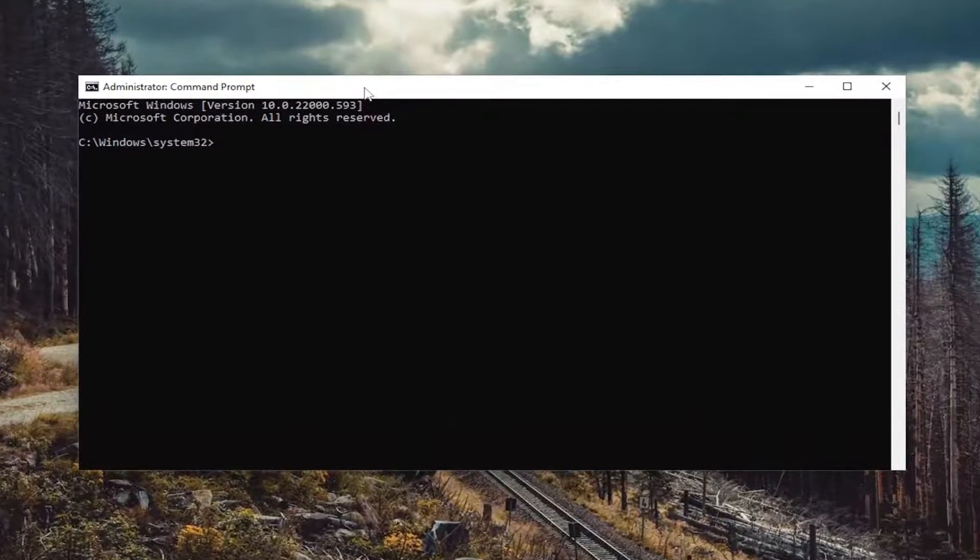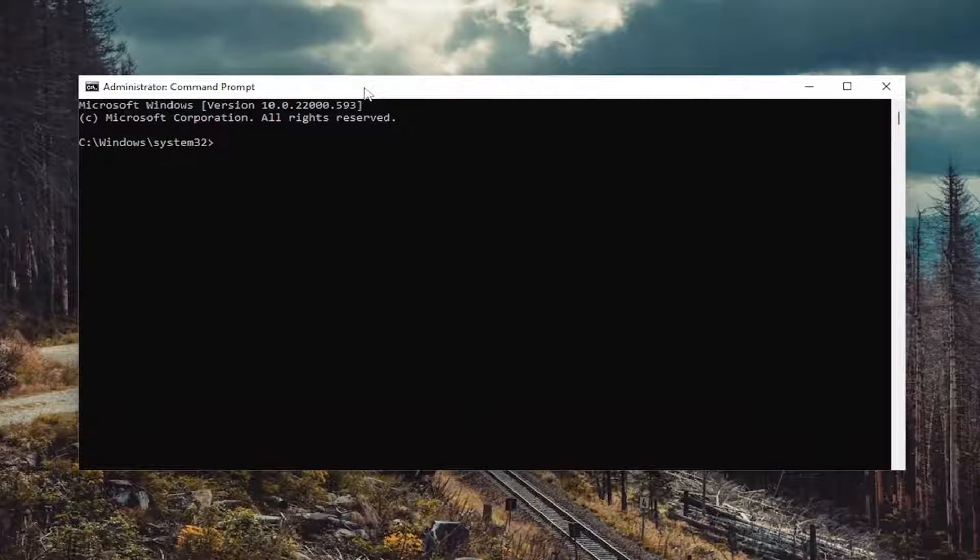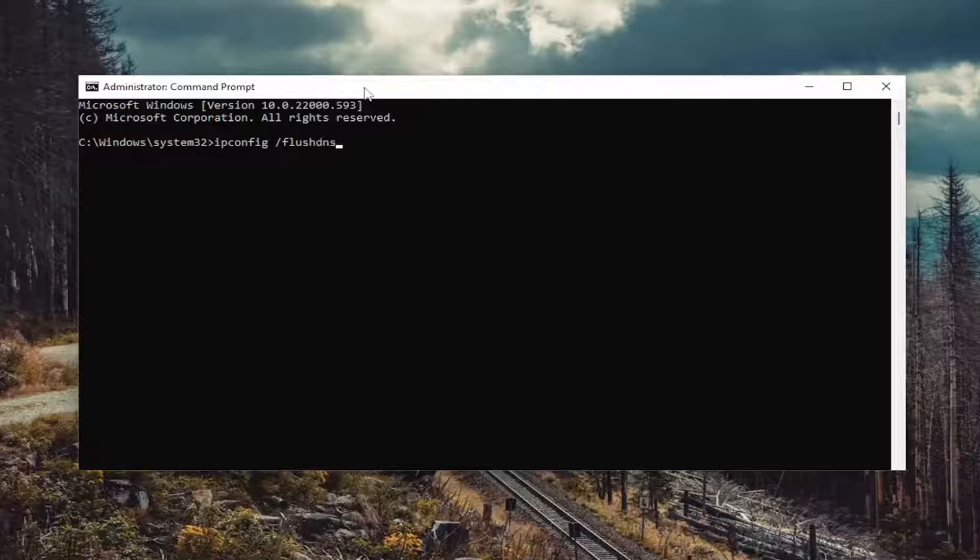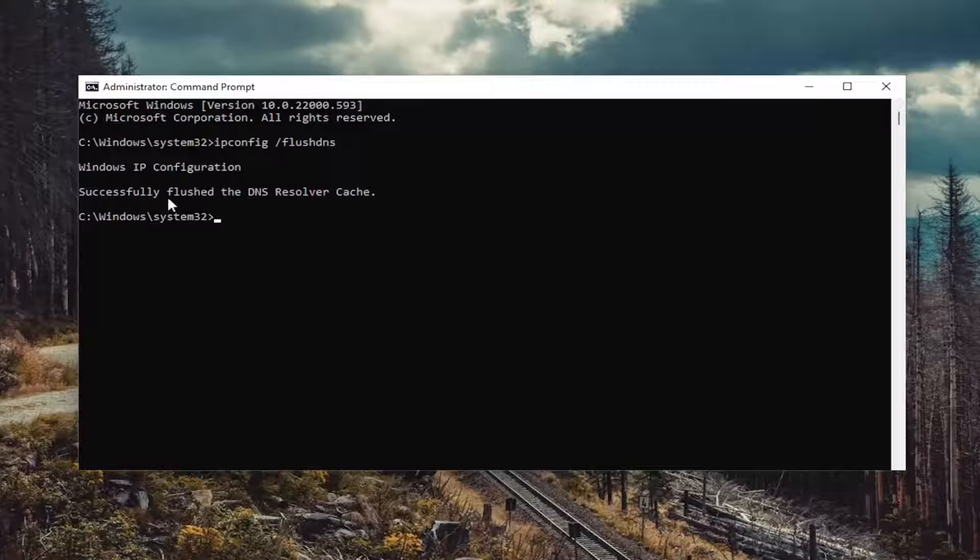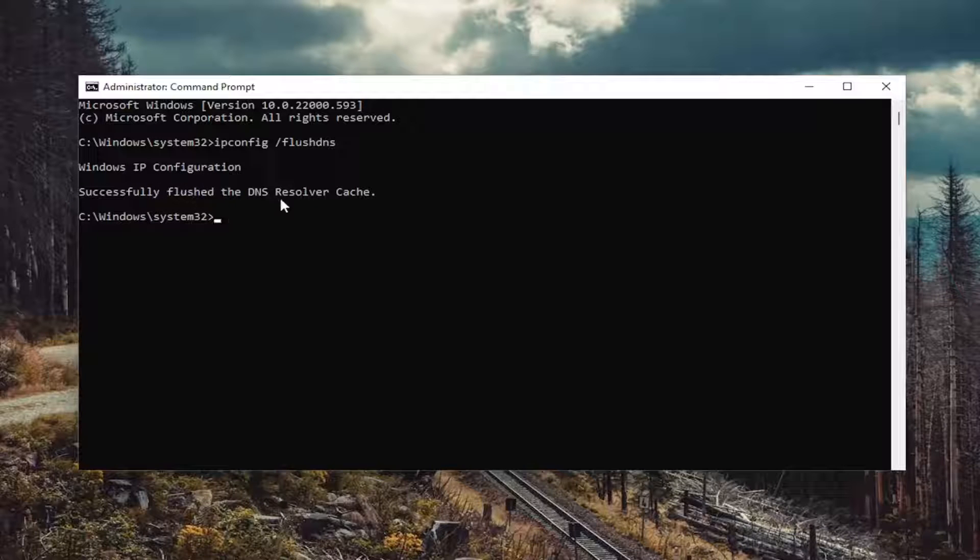And now into this elevated command line window, type in ipconfig space forward slash flush DNS. Flush DNS should all be one word attached to that forward slash. Hit enter on the keyboard. Should come back with Windows IP configuration successfully flush the DNS resolver cache.